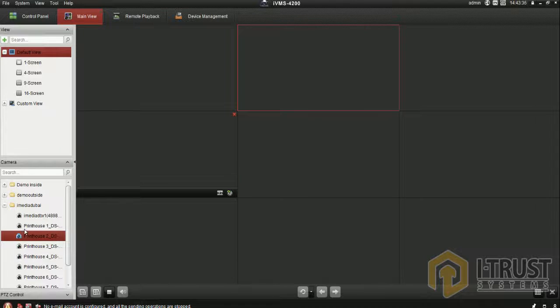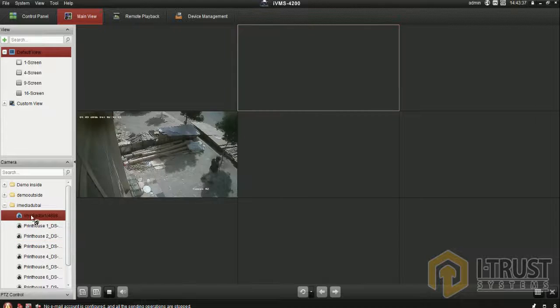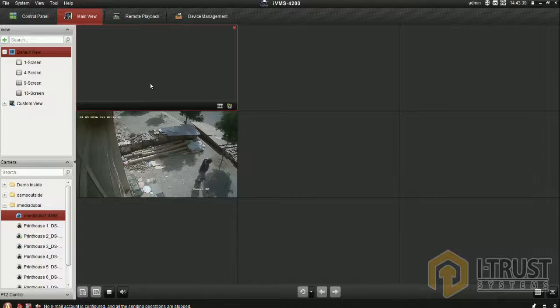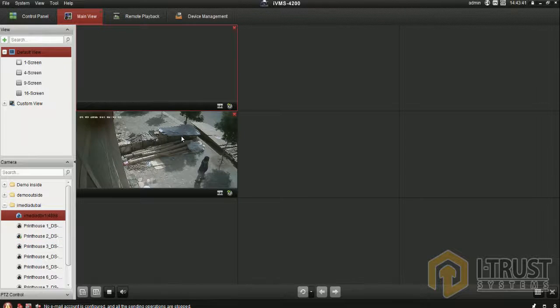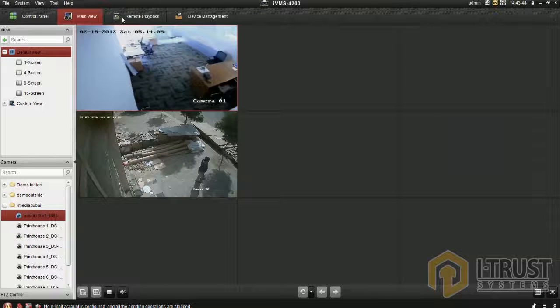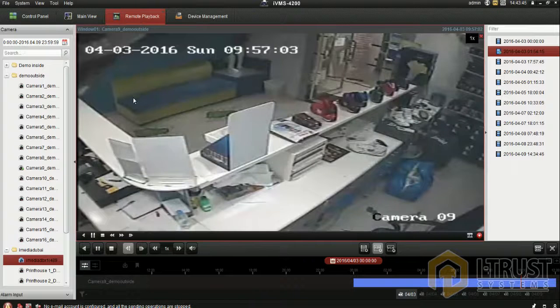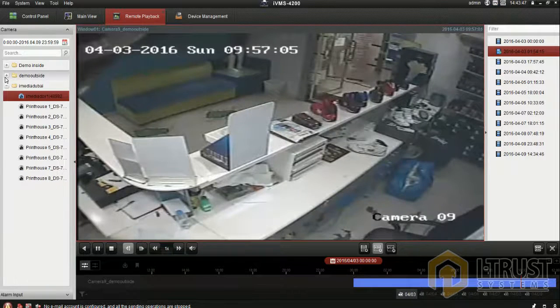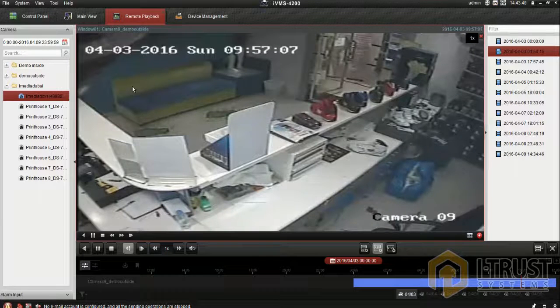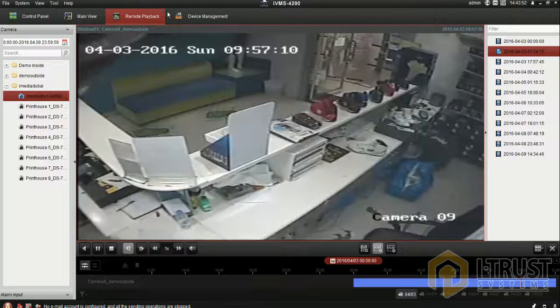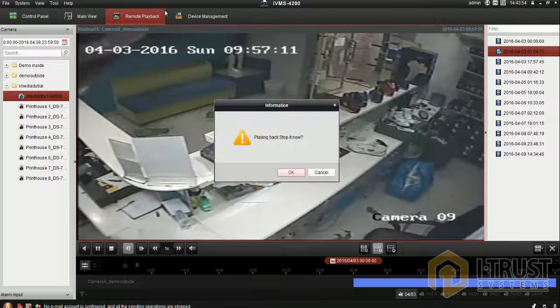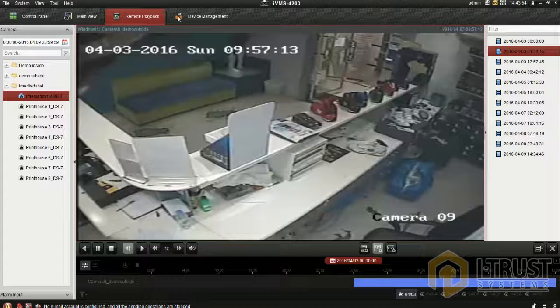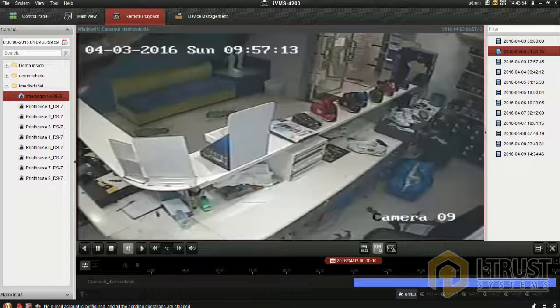Recording - no need to give another training for recording. Same manner, you can drag and drop the camera and choose the date. That's all for today.